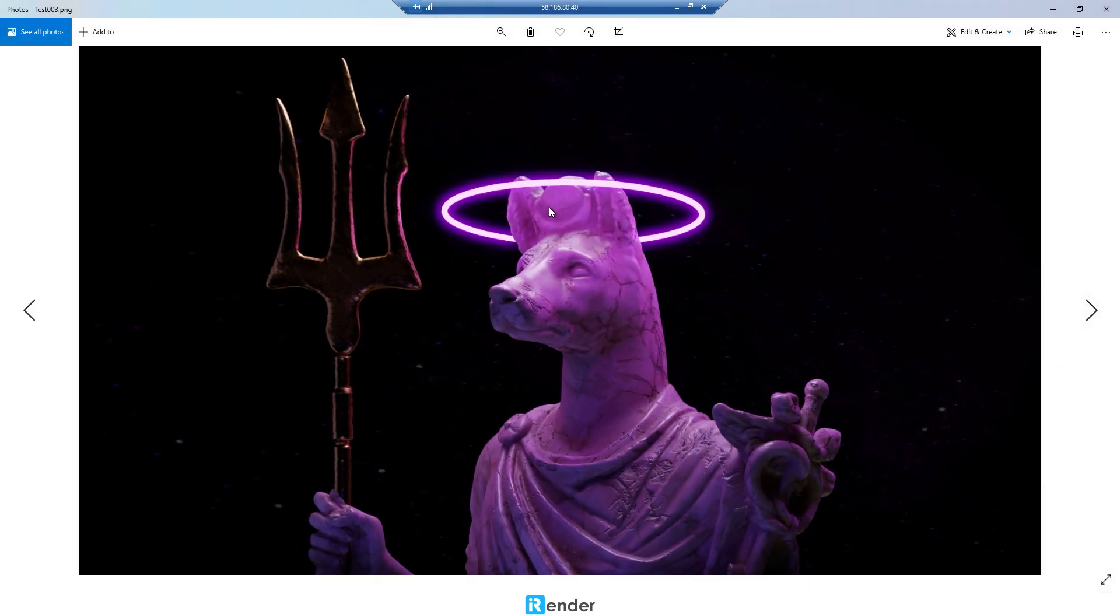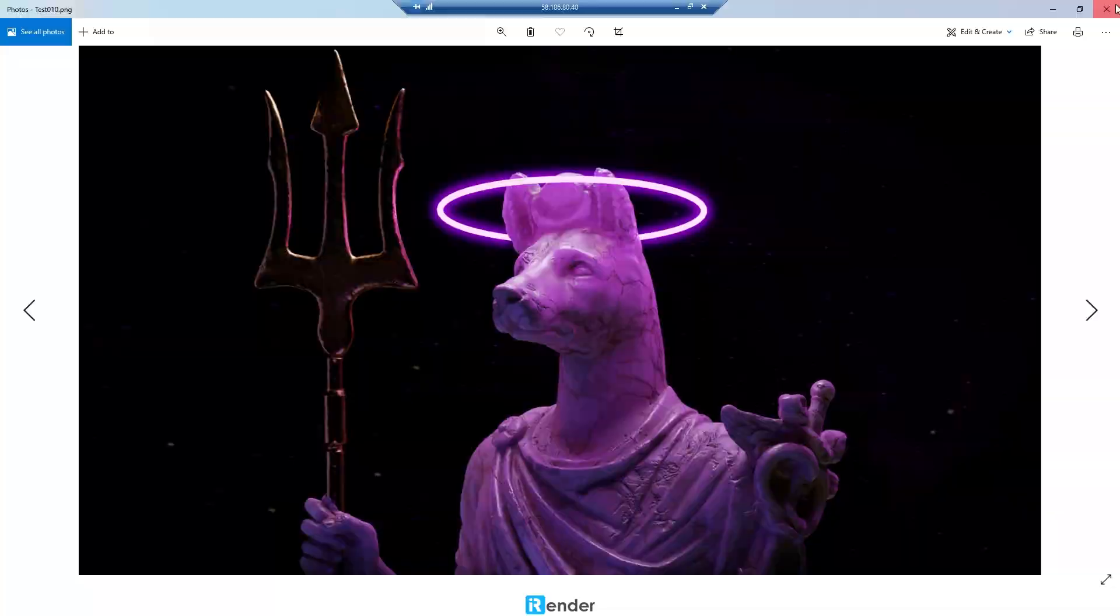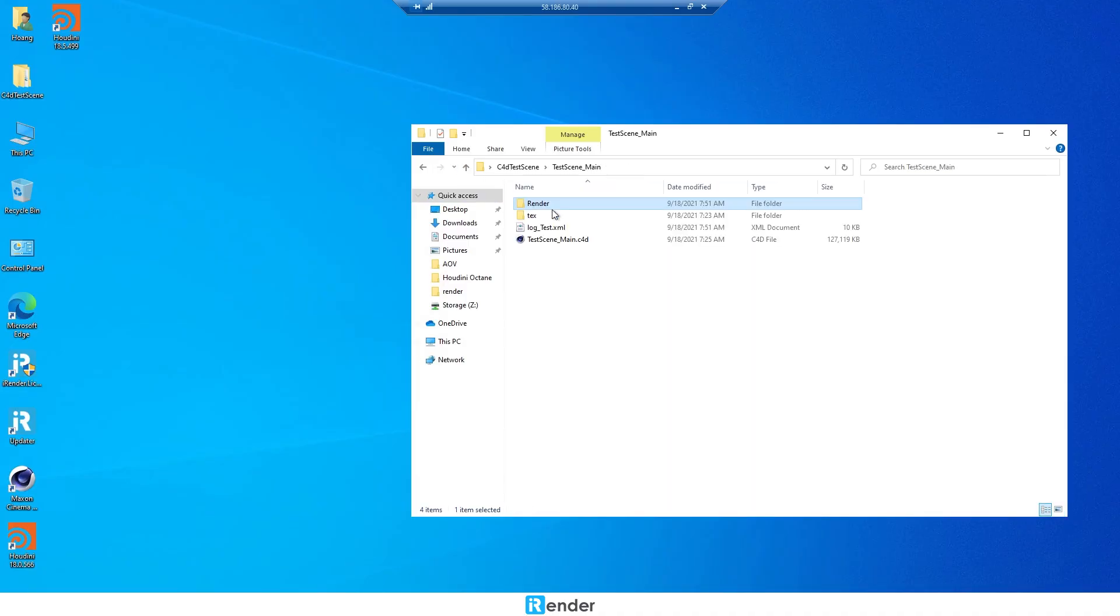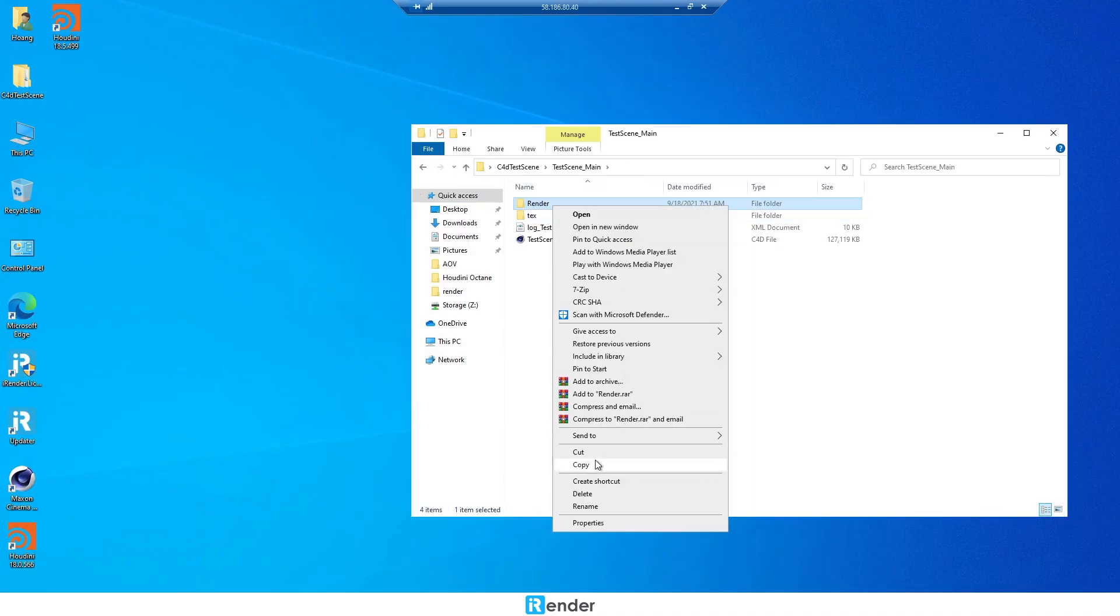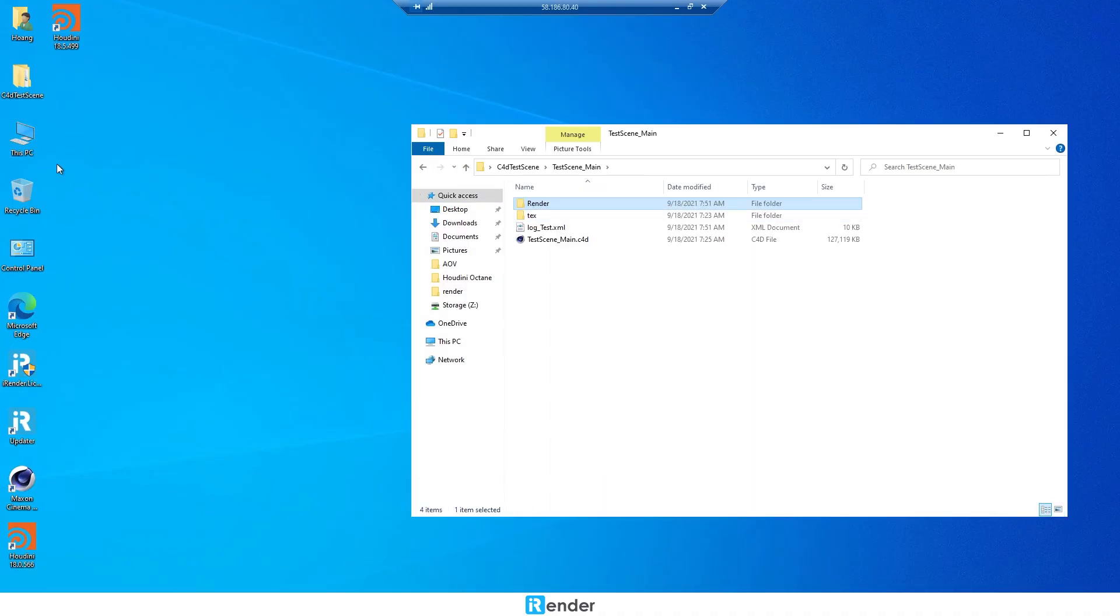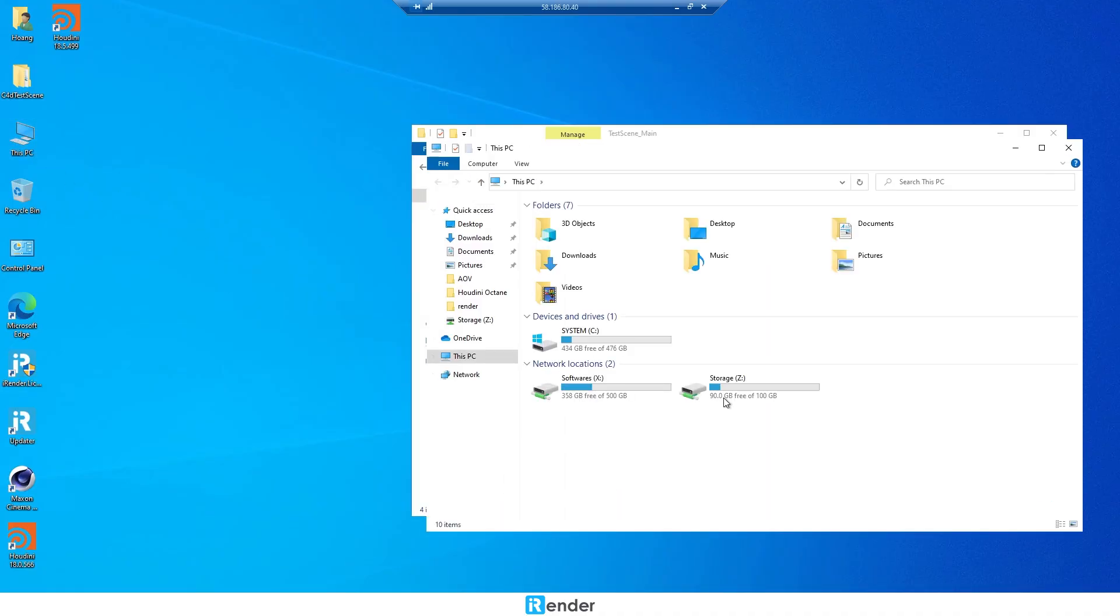After checking the output folder, move it to Z drive. The purpose is to sync these rendered files to GPU Hub Sync.